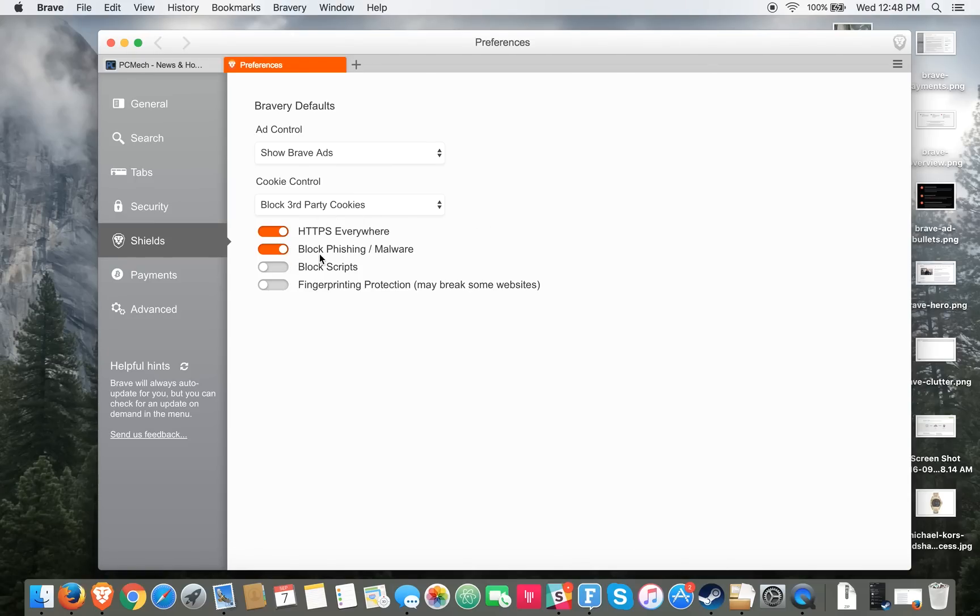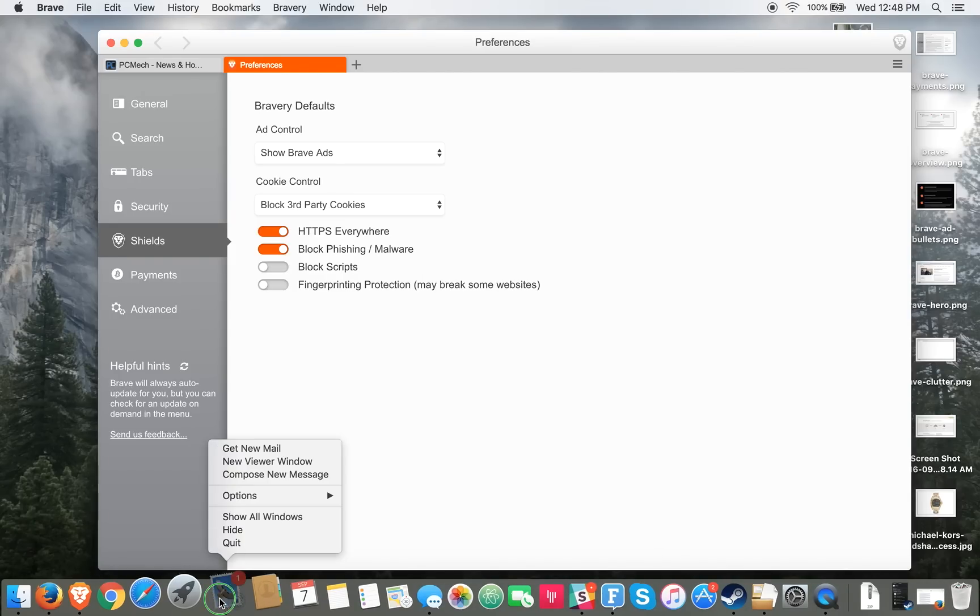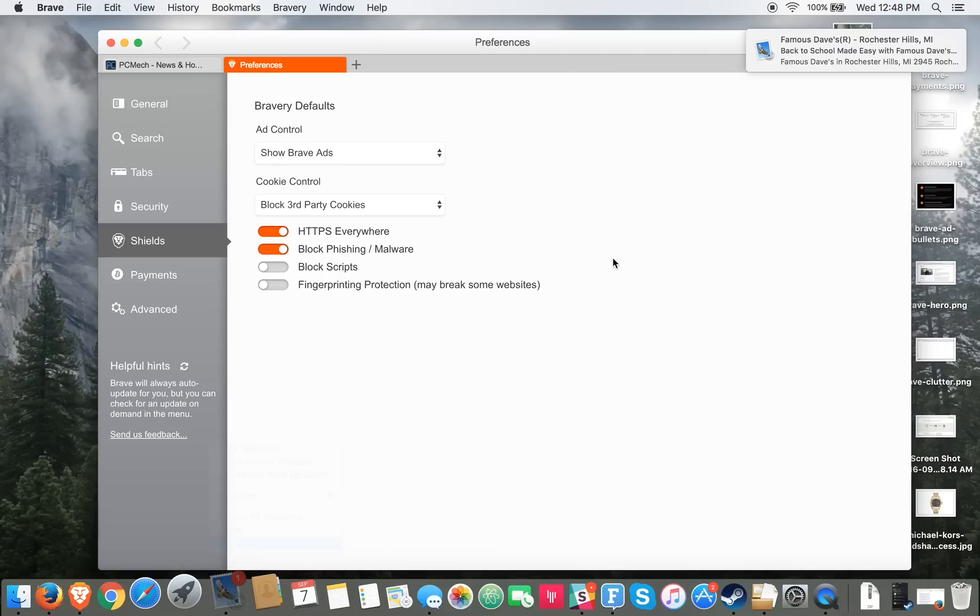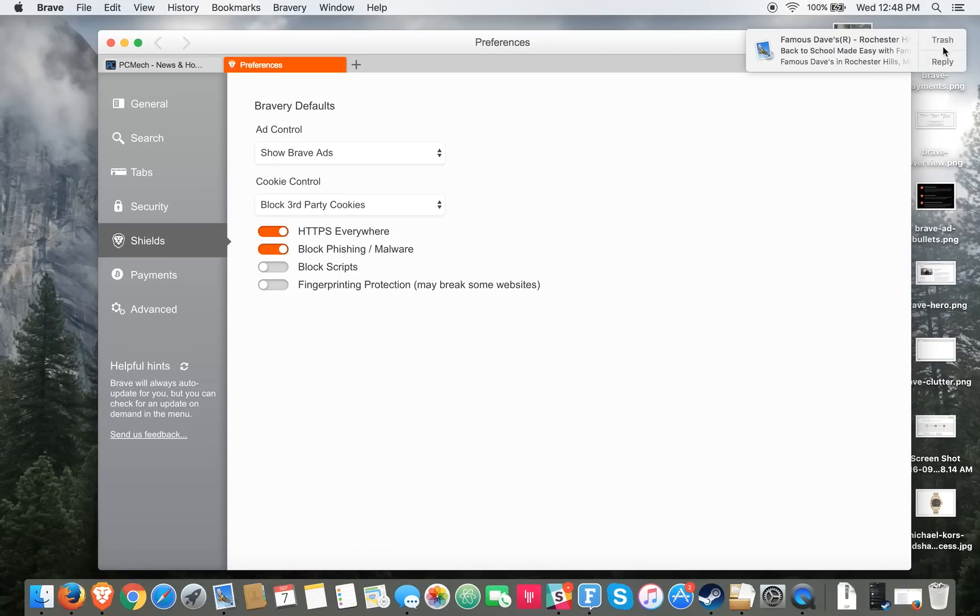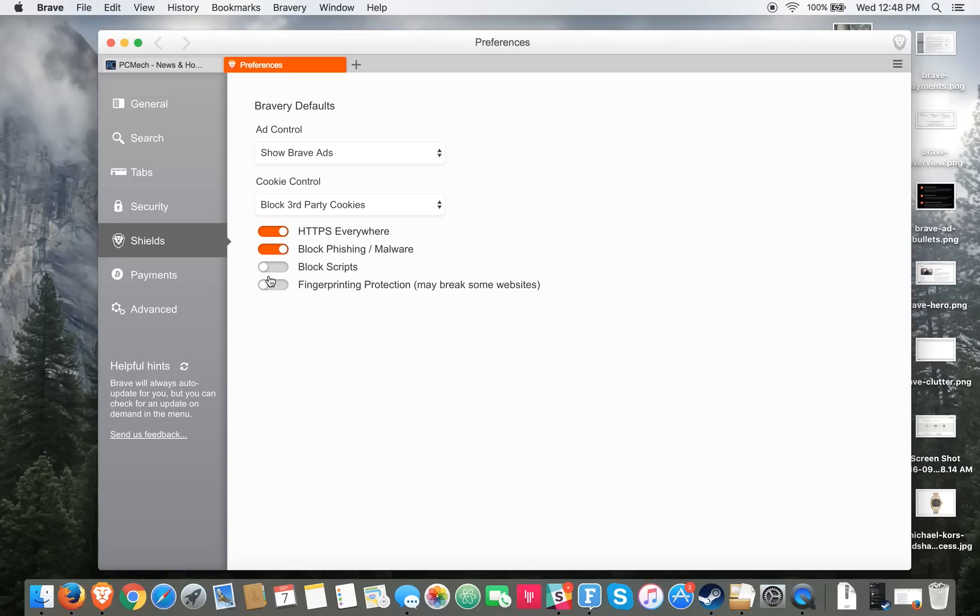It also has this neat thing called block phishing/malware, which is basically for ads out there that will actually try and install malware on your computer. This will stop it from happening. And then obviously you have block scripts and fingerprinting protection.